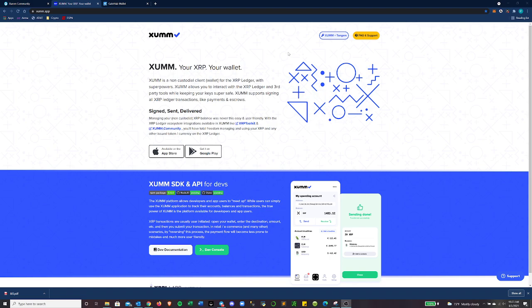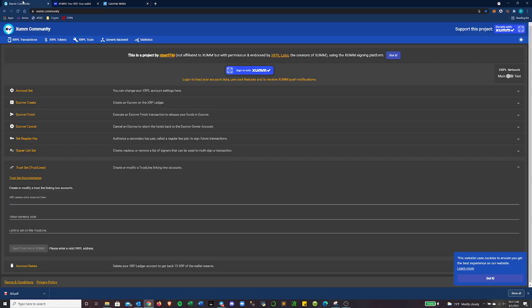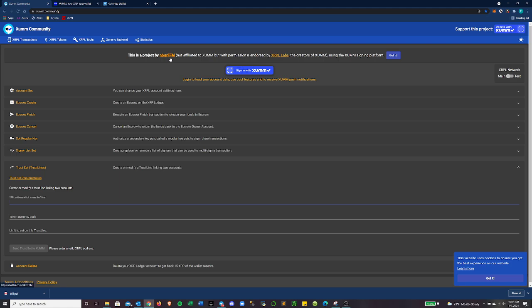And with this, there is also a web page called ZUM.community. This is made by Nixer FFM, which is a community dev. It's not affiliated to ZUM, but with permission and endorsed by XRPL Labs, the creator of ZUM. You can use this as a signing platform.